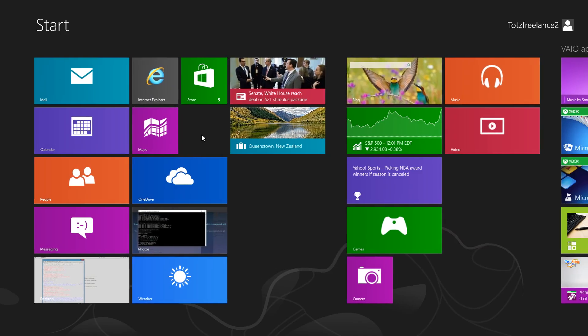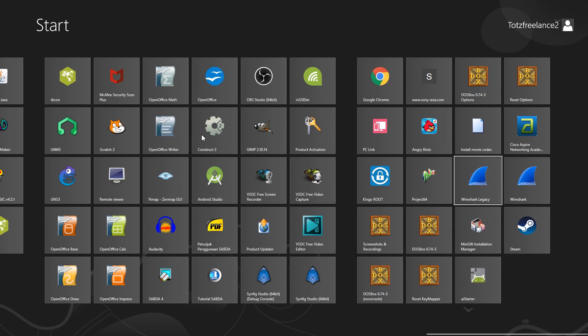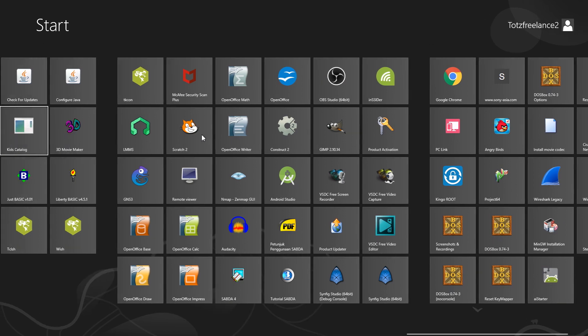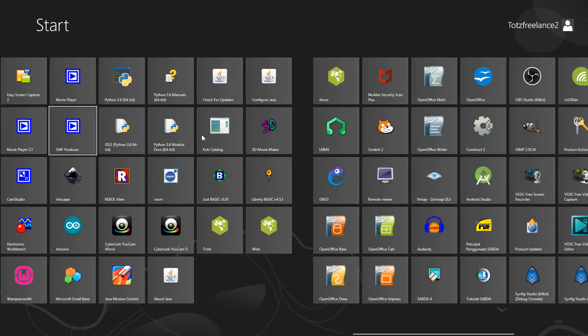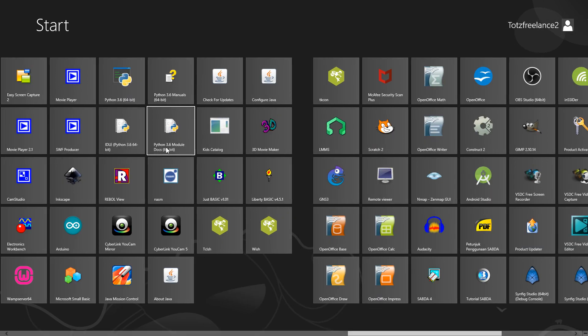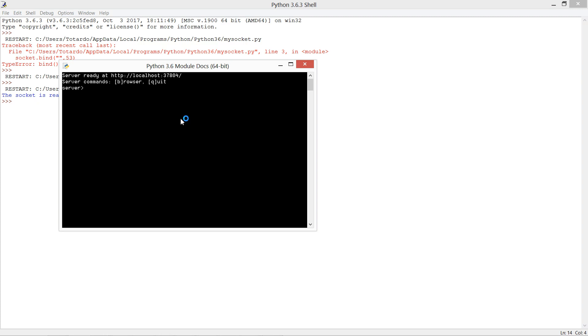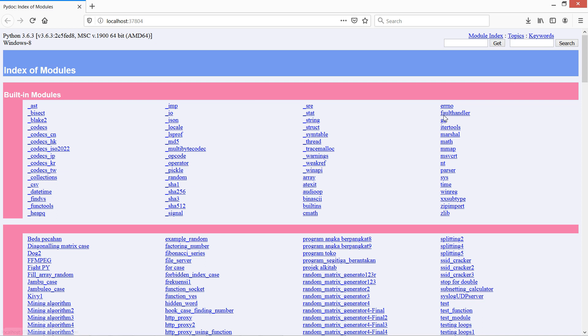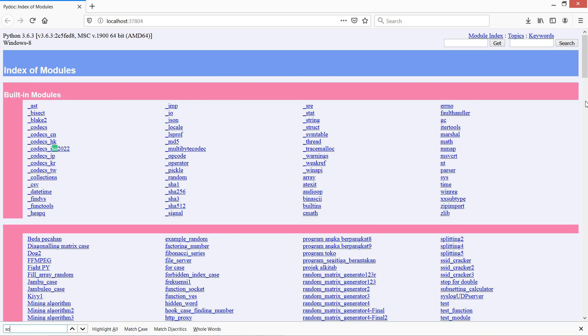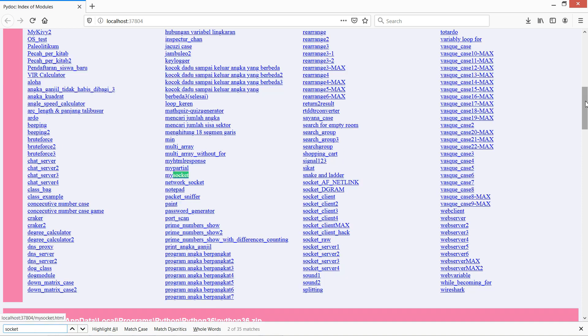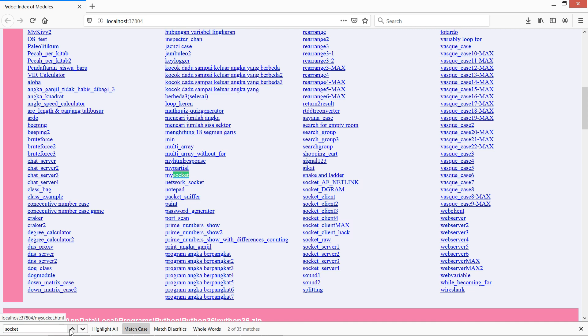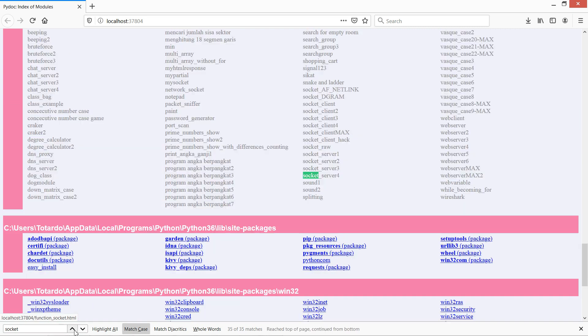What are the names that cannot be used? You can check using Python 3.6 Module Docs 64-bit. You can see there's a lot of names here. Press Control F and type socket, then press Control and click match case.